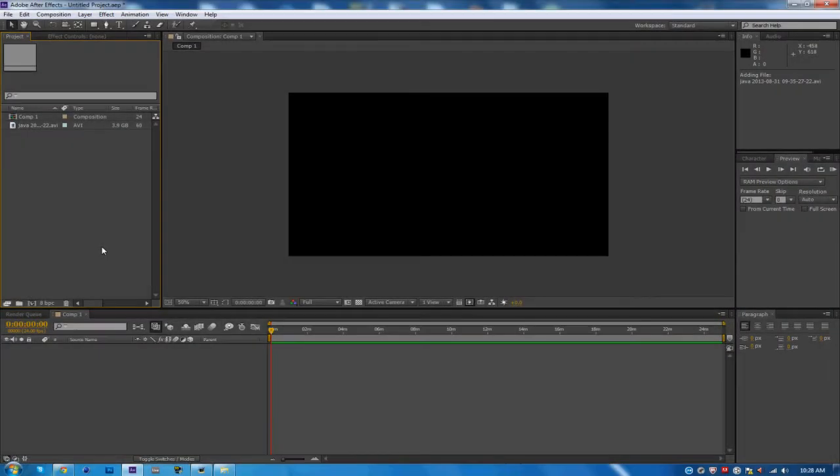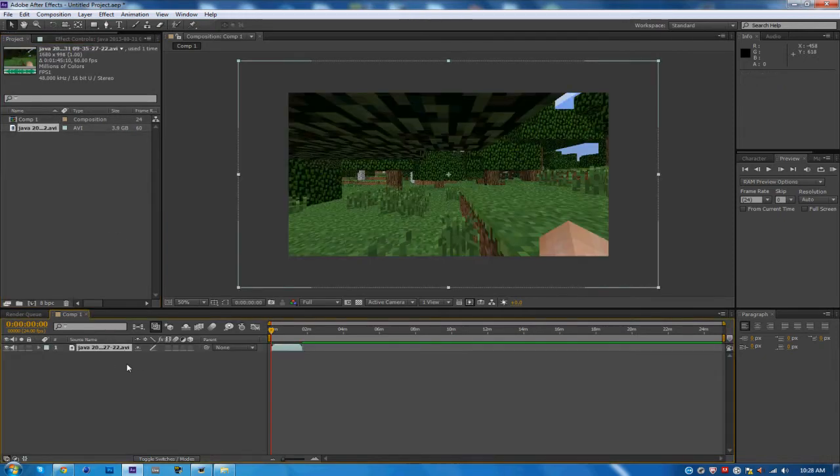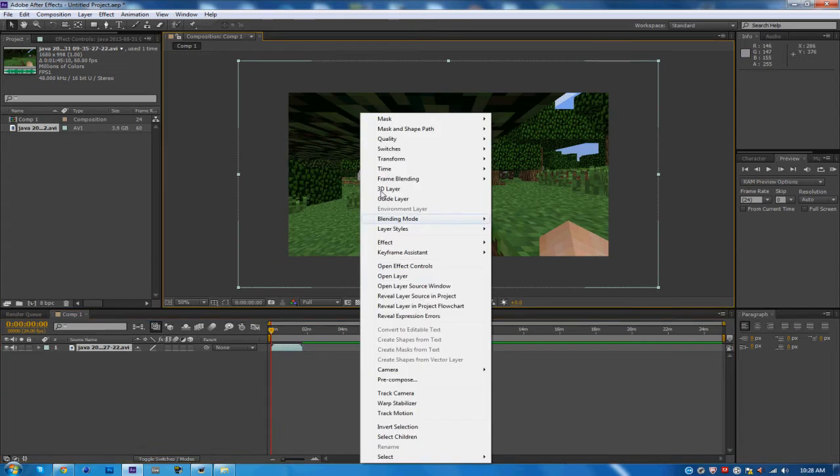What's going on everybody, it's Hindi back with another video. In this video I'll be showing you guys the best and fastest HD render settings for Adobe After Effects CS6. I'm not sure if this works for CS5 or any other version, but it's certain for CS6.